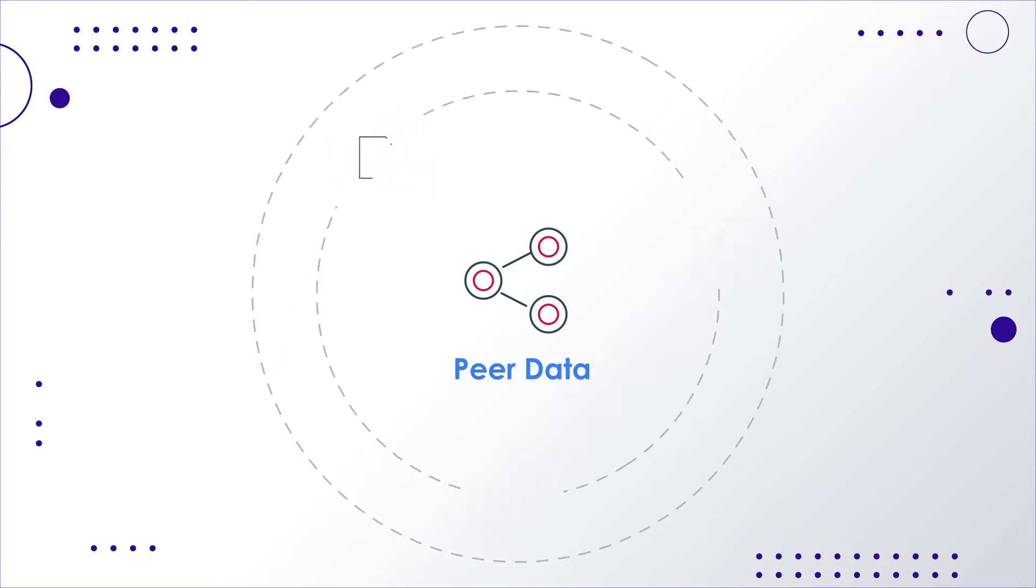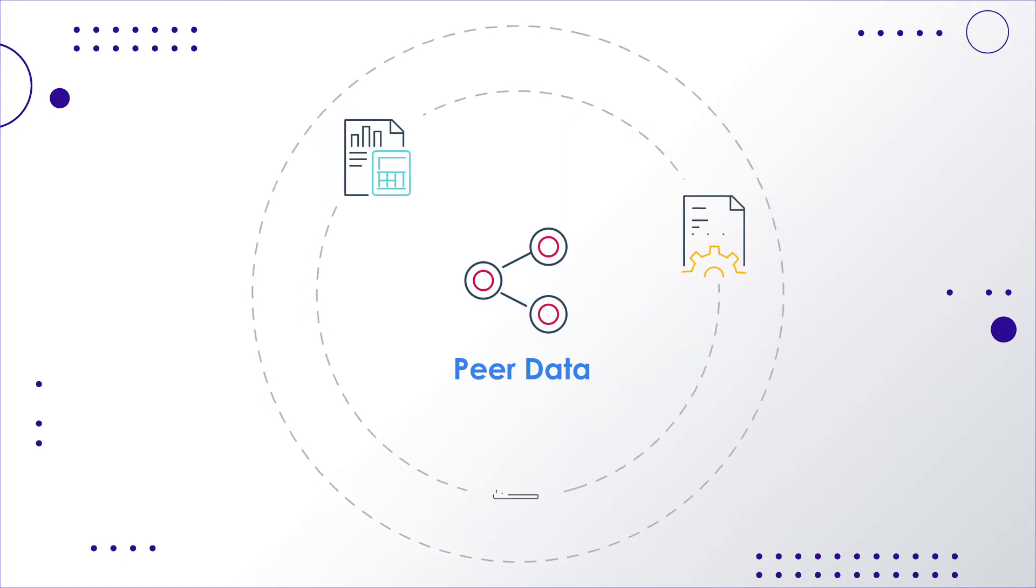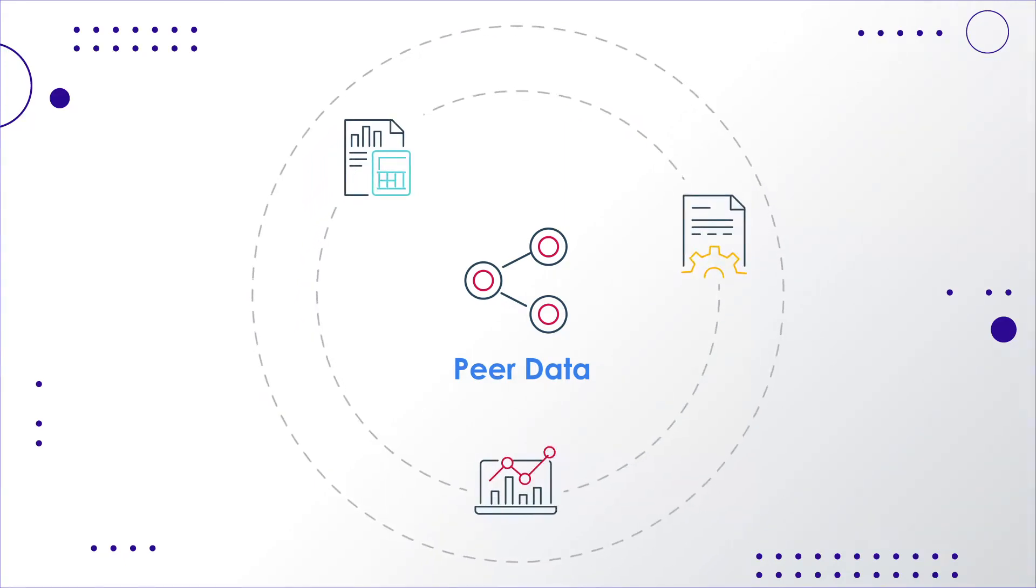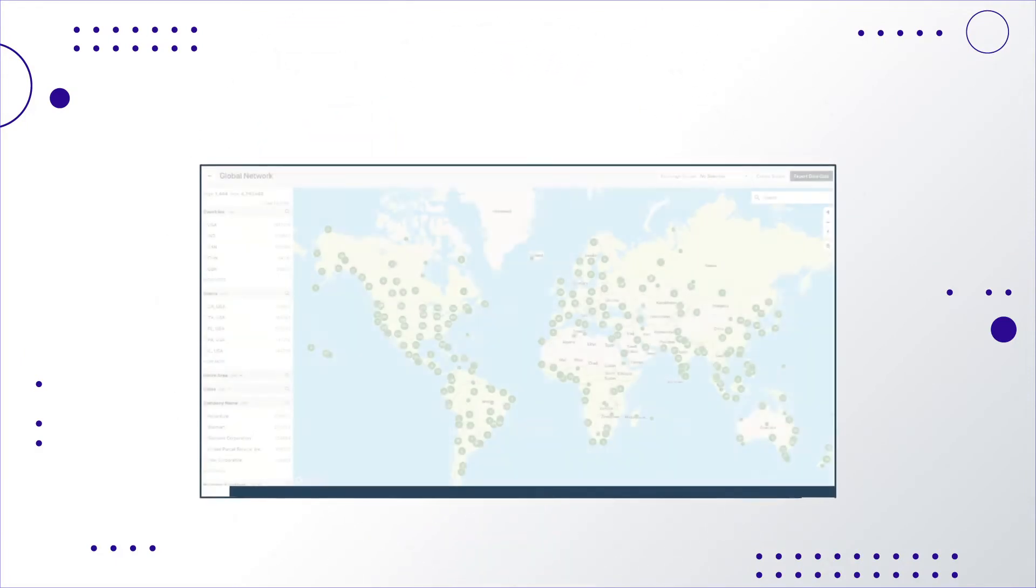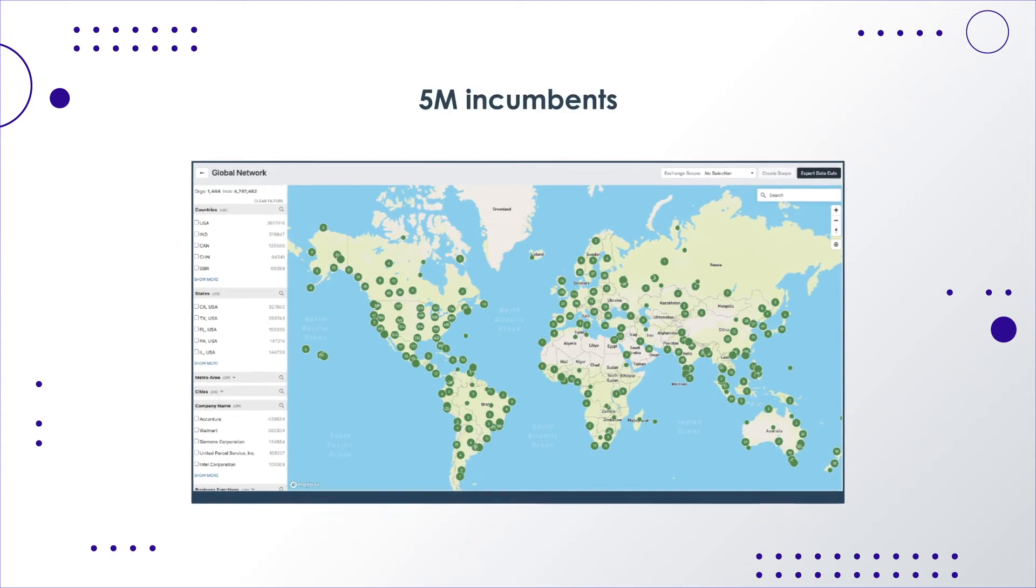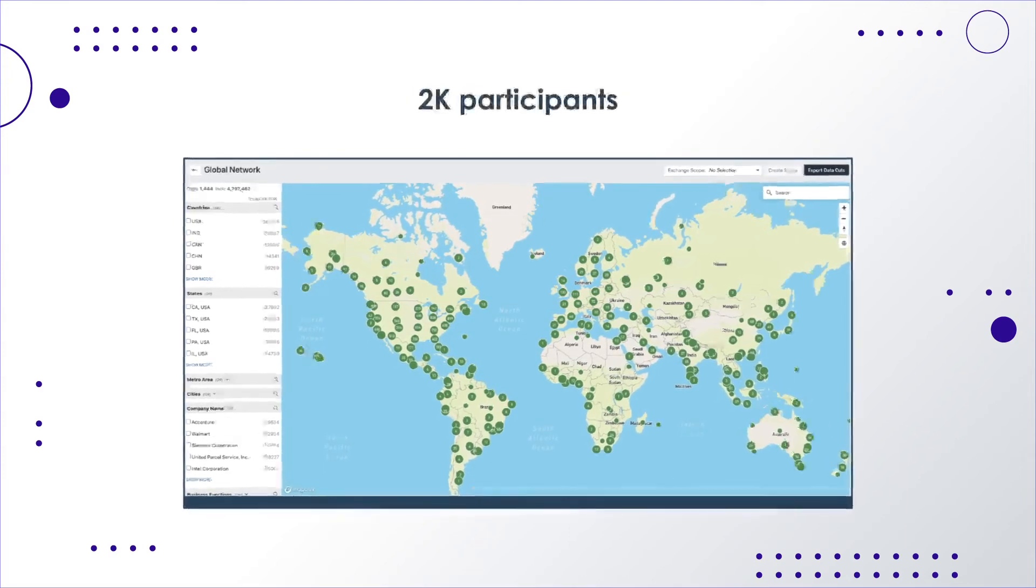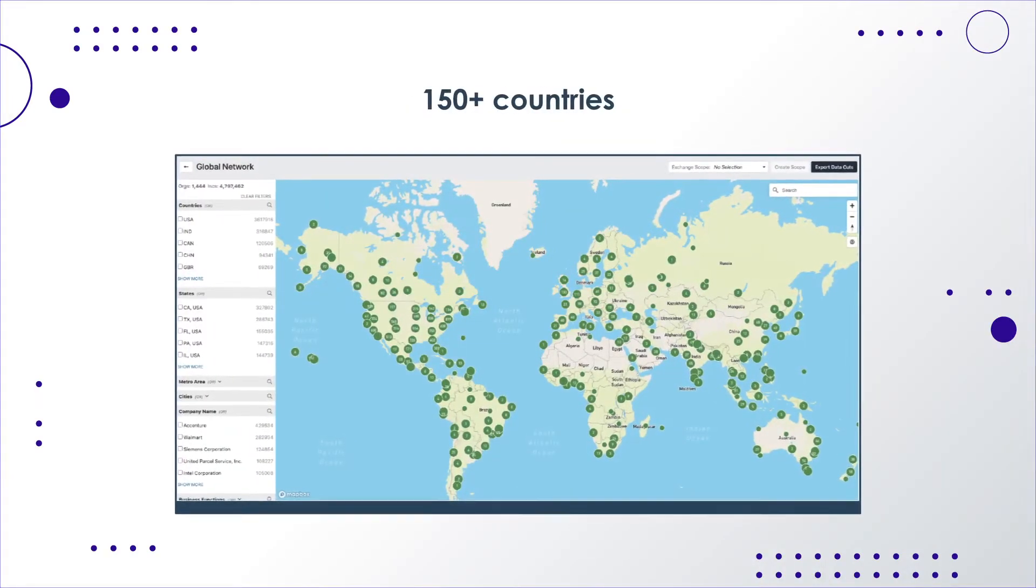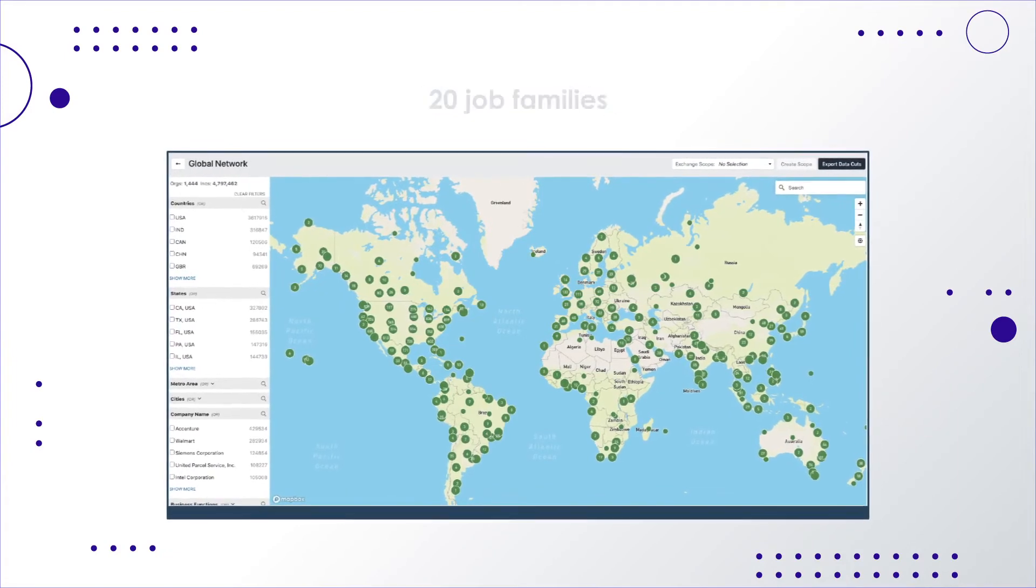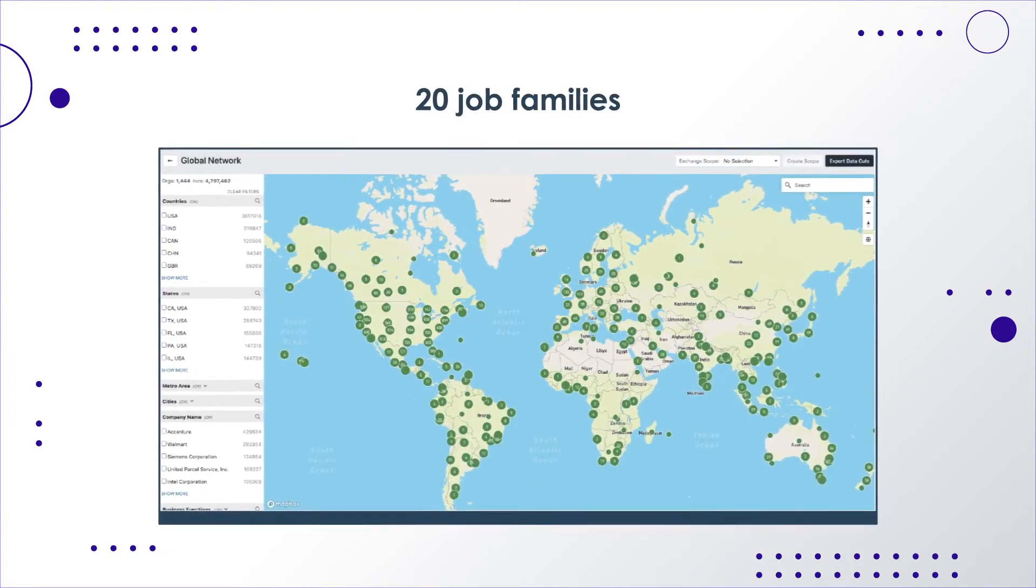Peer is specific, relevant and fully customizable data by providing instant access to the critical data you care most about. Best of all, peer gives comp teams access to a global network with 5 million incumbents and 2,000 participants covering 150 plus countries and representing 20 separate job families.